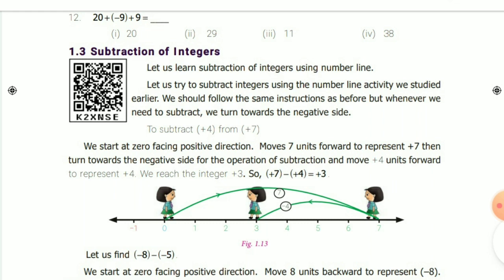To subtract 4 from 7 using a number line: the greatest number is 7, and we subtract 4 from it. First, mark 7 — draw a curve from 0 to 7. Next, since we are subtracting 4 from 7, move 4 steps from 7: one, two, three, four.